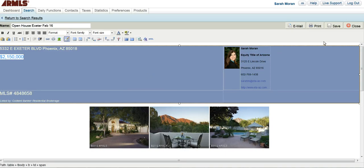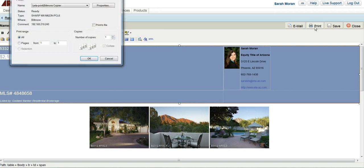So once I get it the way that I like it and I have saved it, I can go ahead to print. My print options come up, I choose the printer I want to use, and I simply click OK.